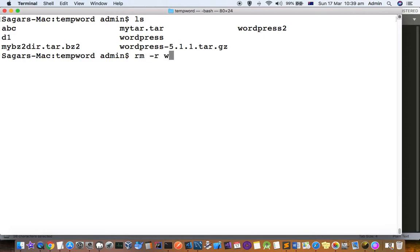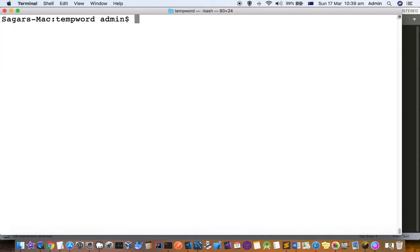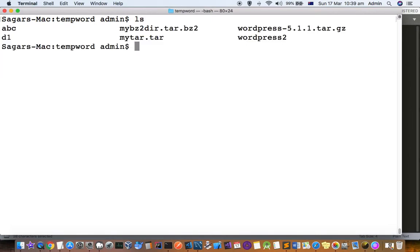Now do ls and you can see there is one tar file, mytar.tar. How can you extract the files inside that? For that, there is one command called tar.